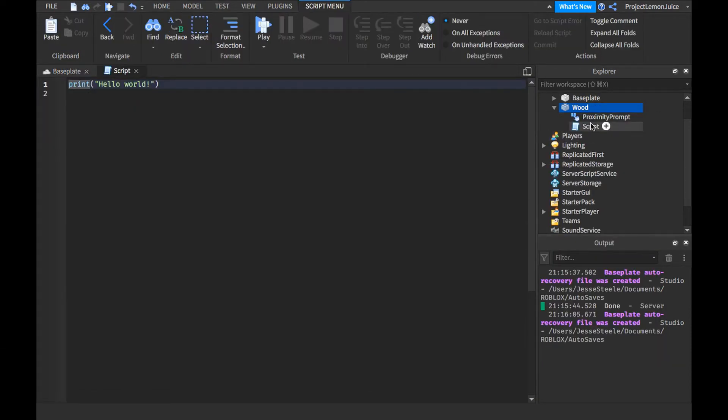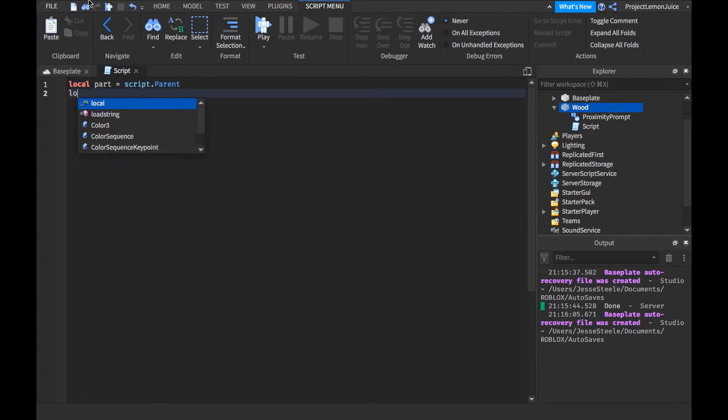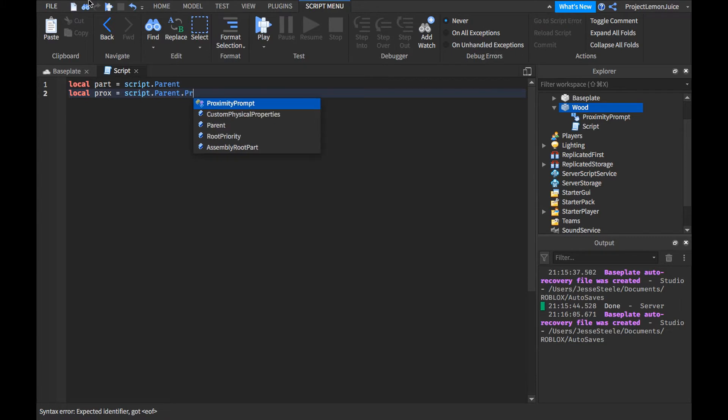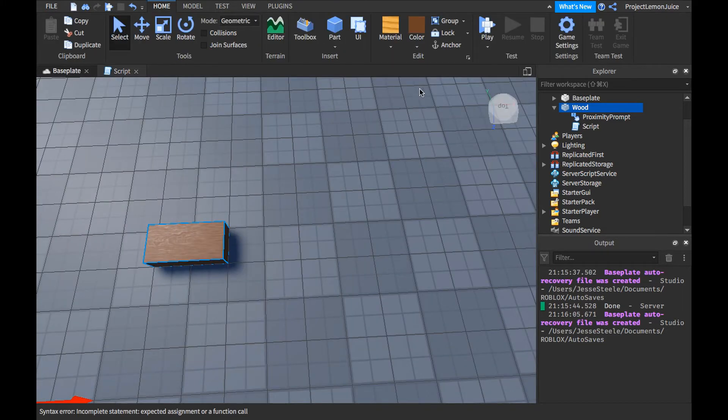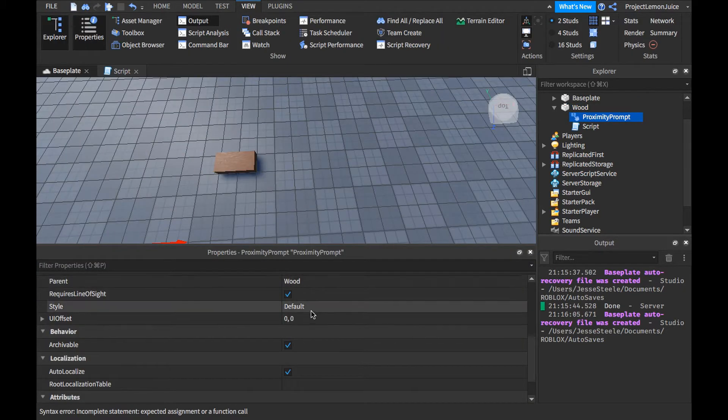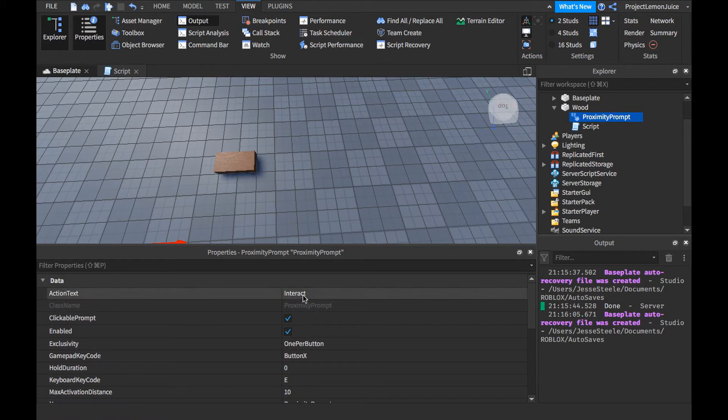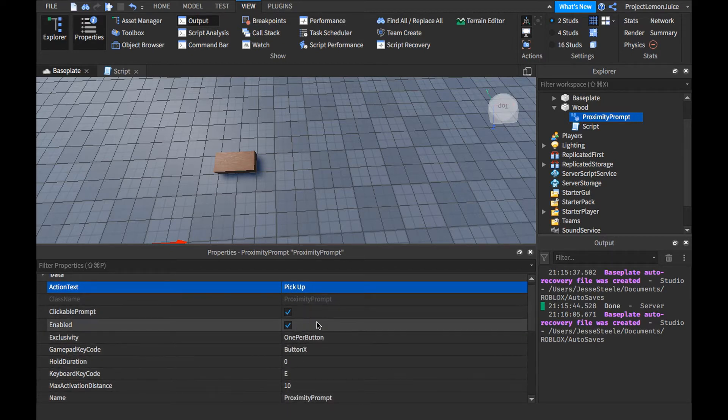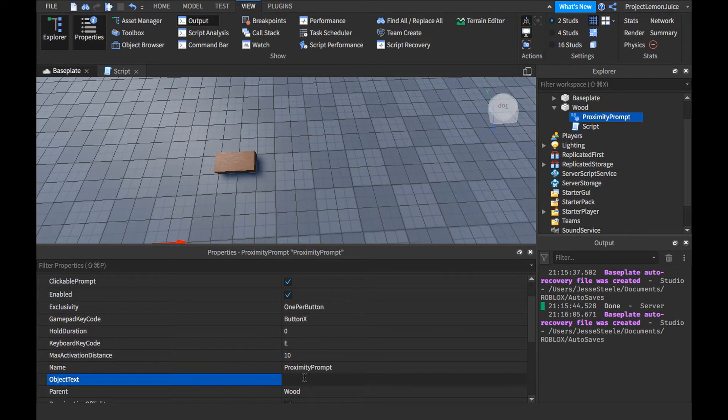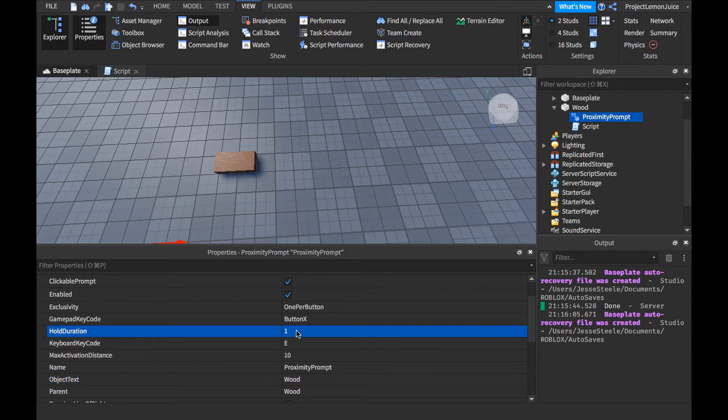And go ahead and add a script to this too. So we're going to click on the prompt. So we're going to want to get the prompt. Go ahead and get the proximity prompt. Now, to get started. Actually, first I'm going to edit the proximity prompt. Action text. Action text. Go pick up. Get back to code E. Click labeled. Object text. Wood. And hold duration. One second. That seems good.